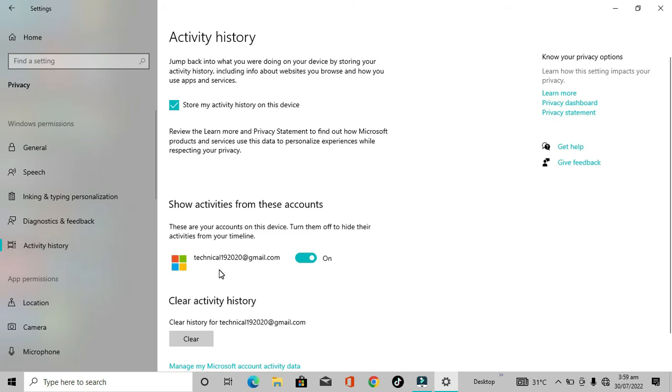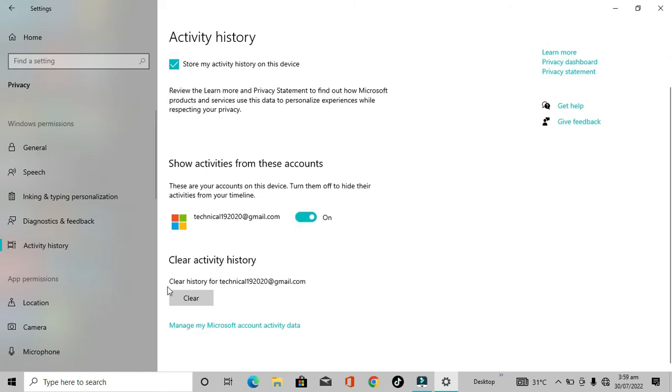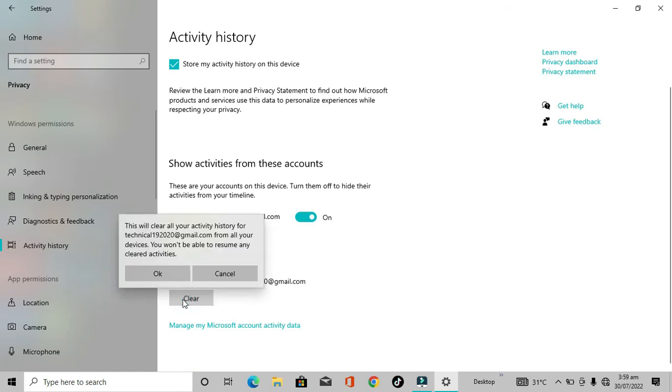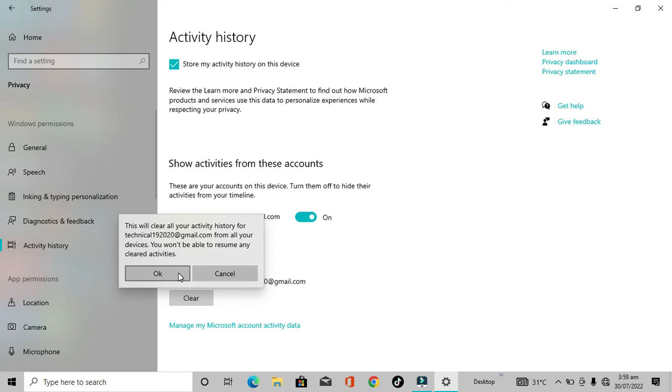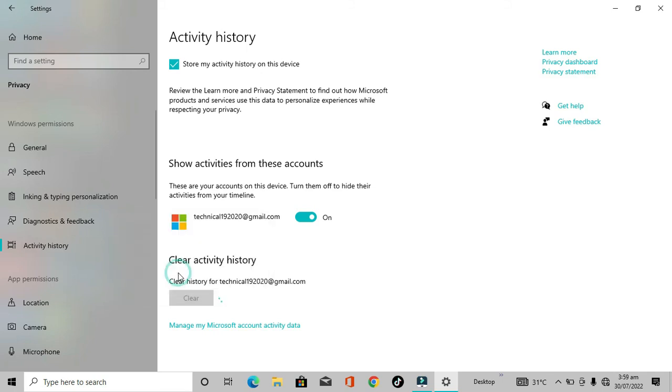Just click on clear history and click clear. This will show a notification that will clear all your activity history from this account. Click on OK. After clicking OK, all of your activation history for this account is cleared.